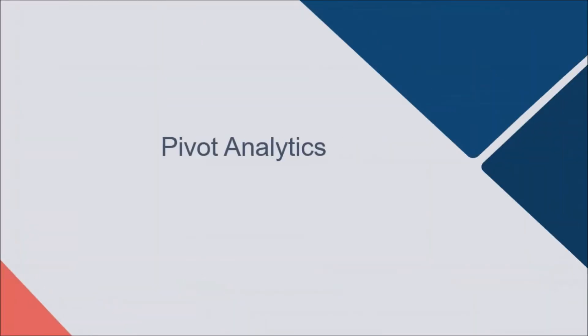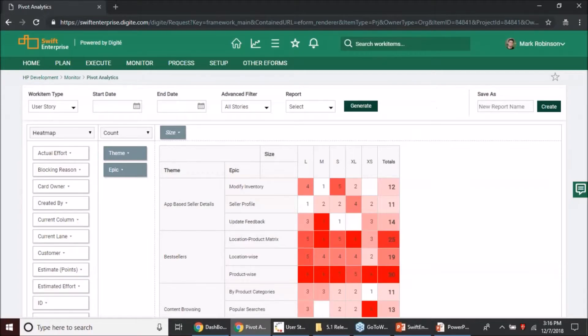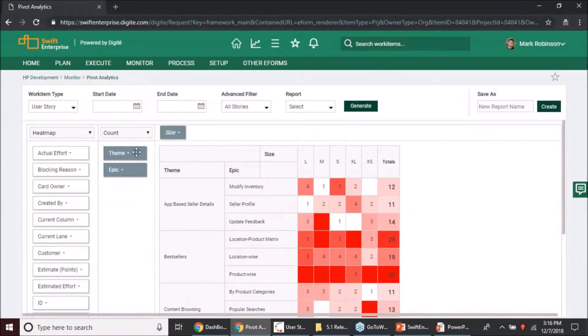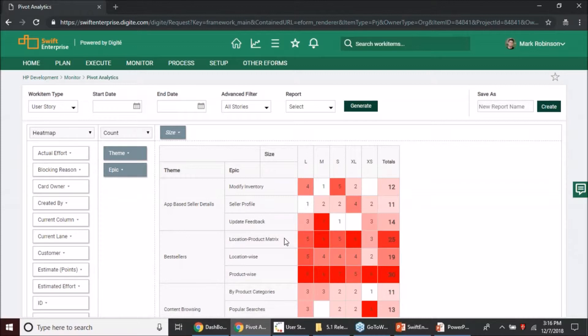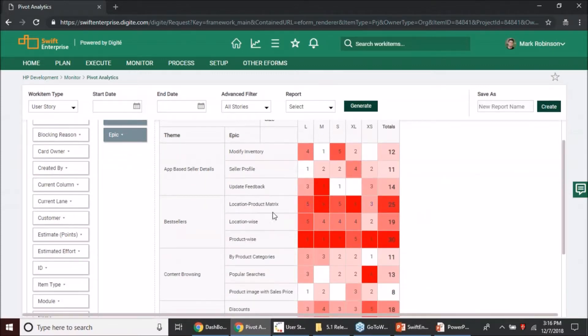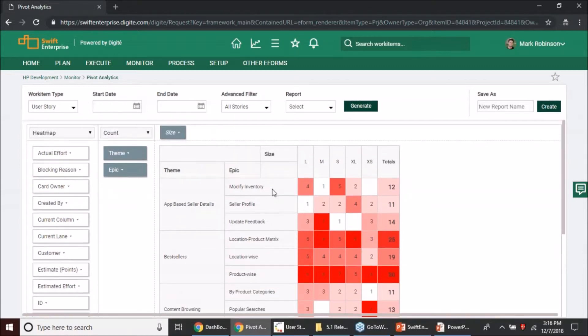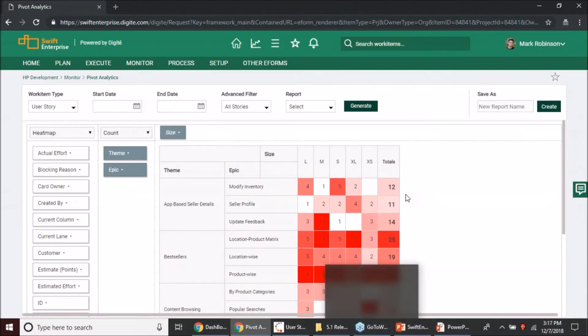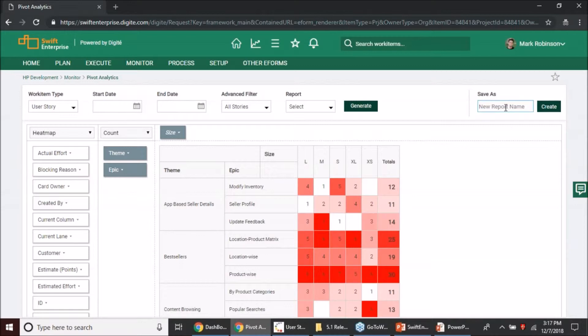Moving on to the pivot analytics related updates. What we are looking at here is I have configured a pivot using my new pivot analytics capability wherein I have put theme and epic as my rows here and the size as my column. I have configured it to look in this manner, use heat map as my visualization so that I get a better understanding of how the size distribution is for my stories across themes and epics. That tells me which epic, maybe in this case the location product matrix, has most number of user stories and possibly the highest number as well. You would be working on multiple such pivot tables at a given point of time.